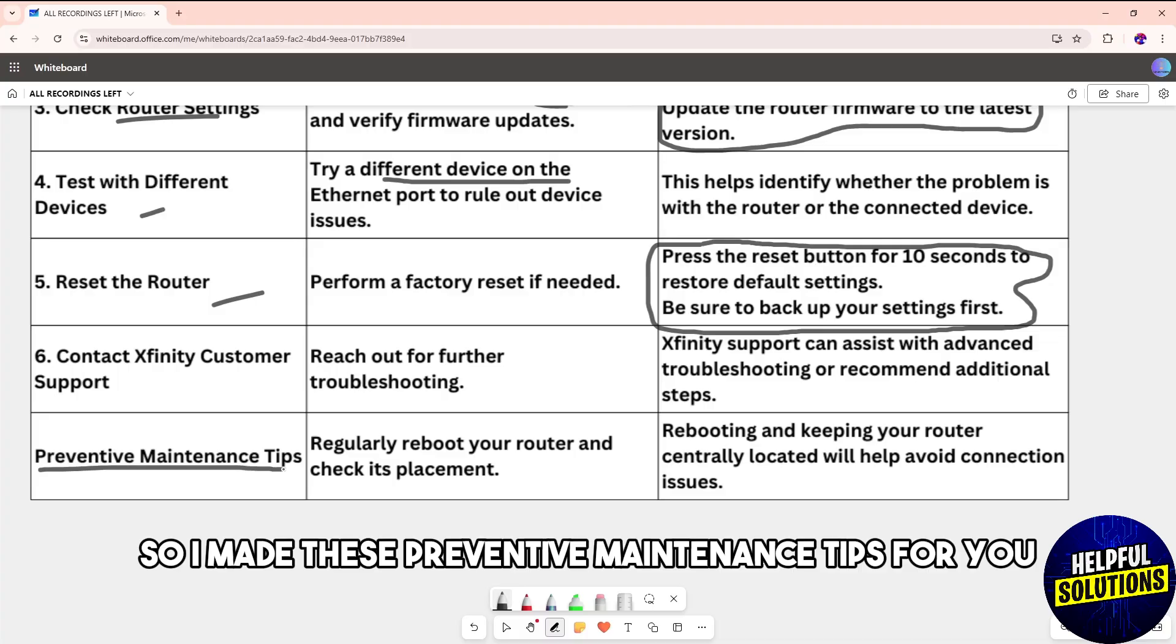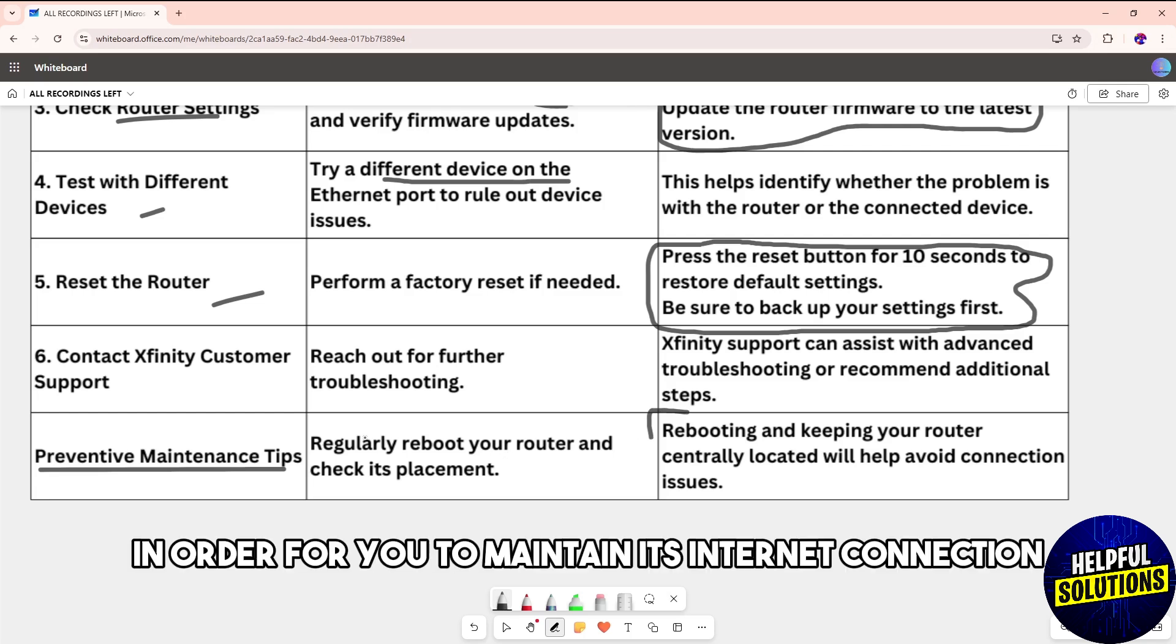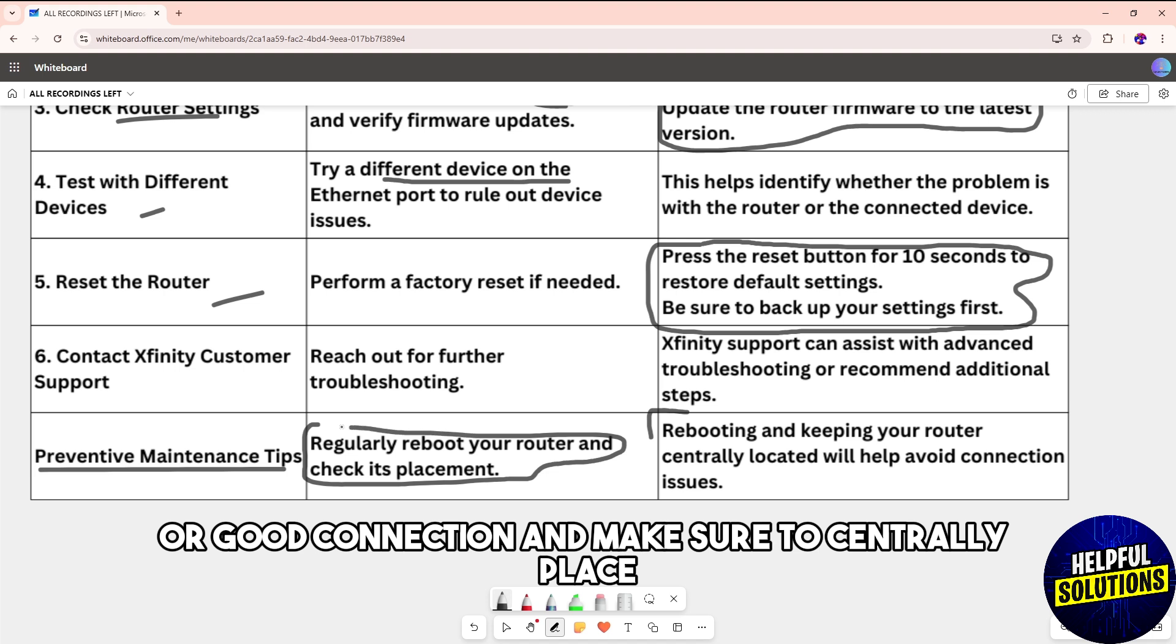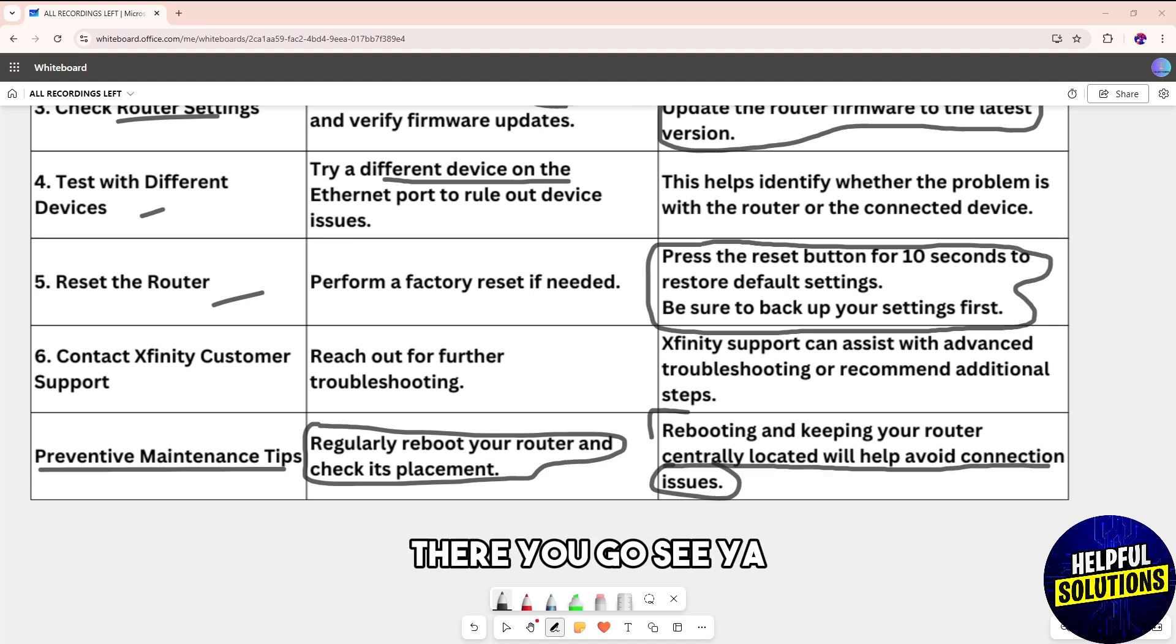I made these preventive maintenance tips for you. Make sure to regularly reboot your router in order for you to maintain a good internet connection, and make sure to centrally place your router to avoid any connection issue as well. There you go, see ya.